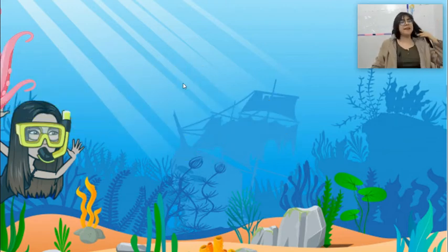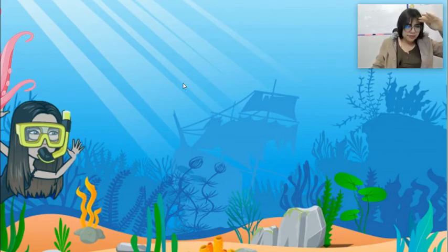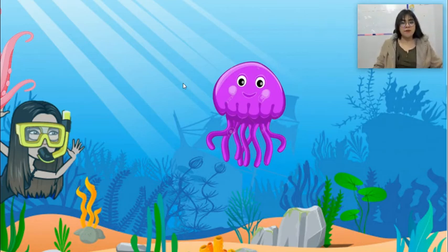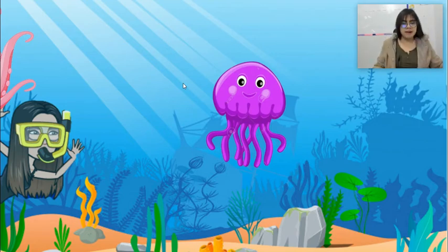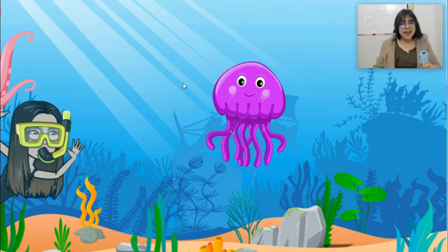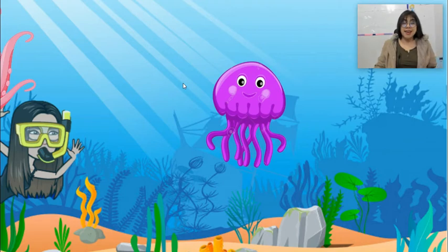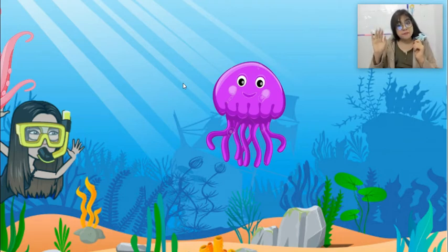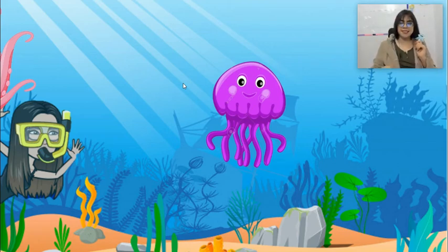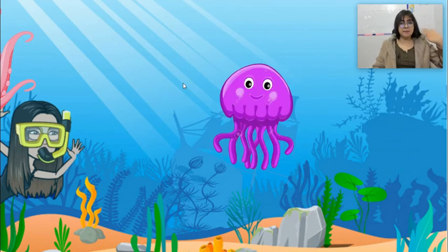Another animal that I can see! Let's go! Wow, look at that animal! What animal is this? Yes, very good! It's a jellyfish! Hello, jellyfish! That is a purple jellyfish! Bye-bye, jellyfish!